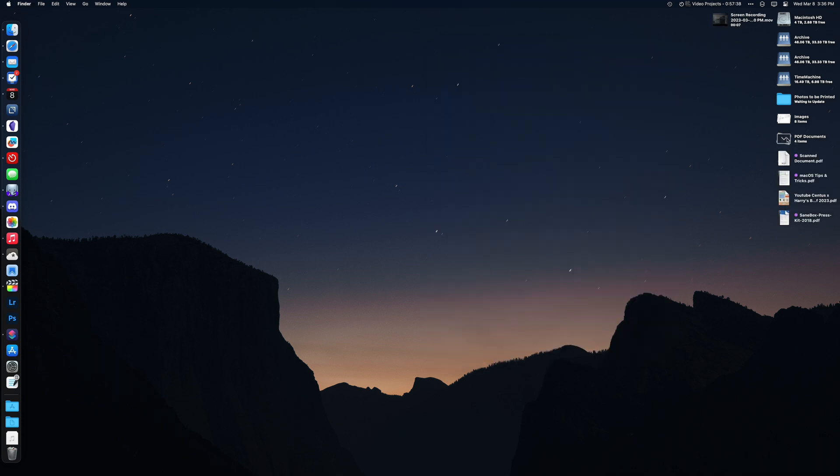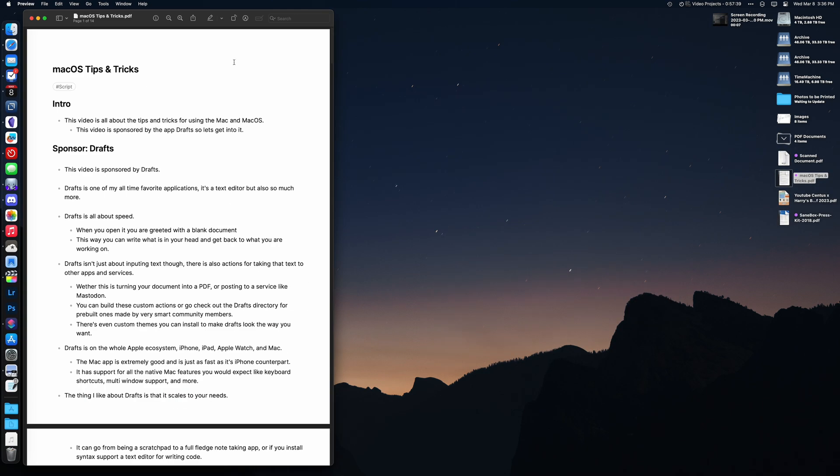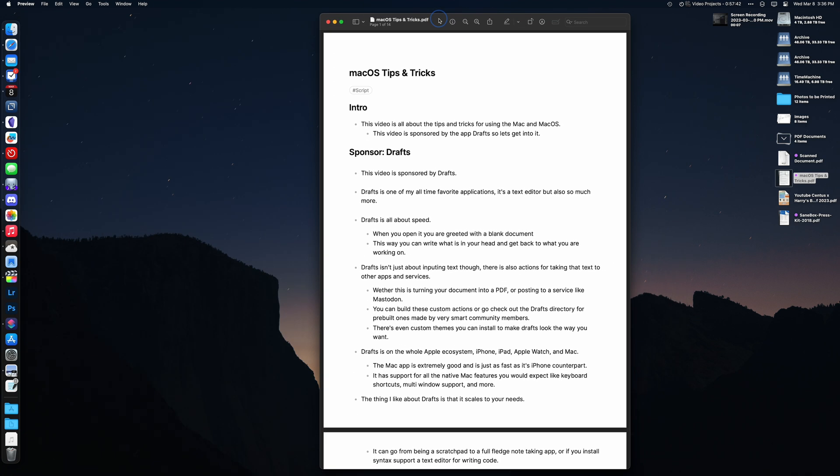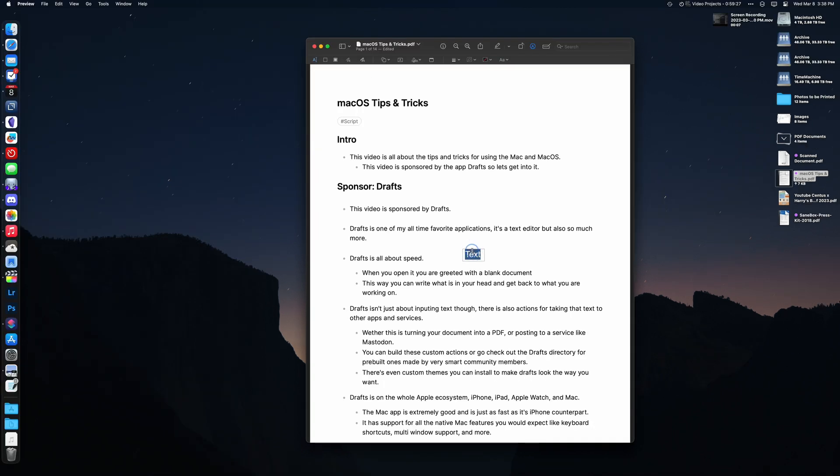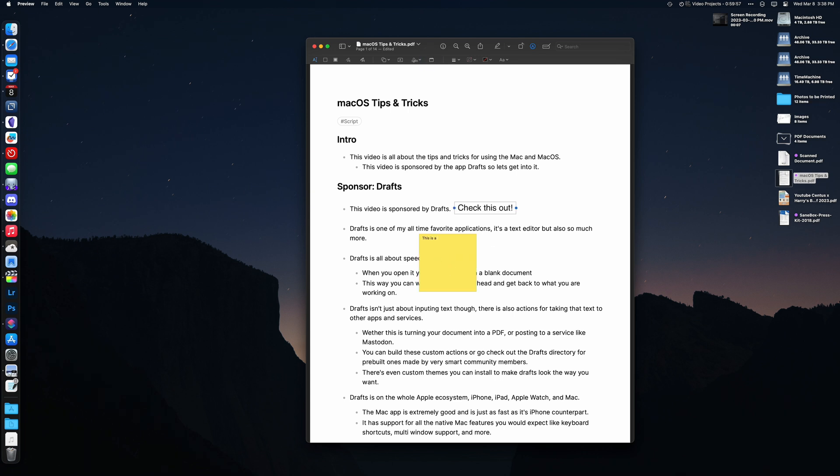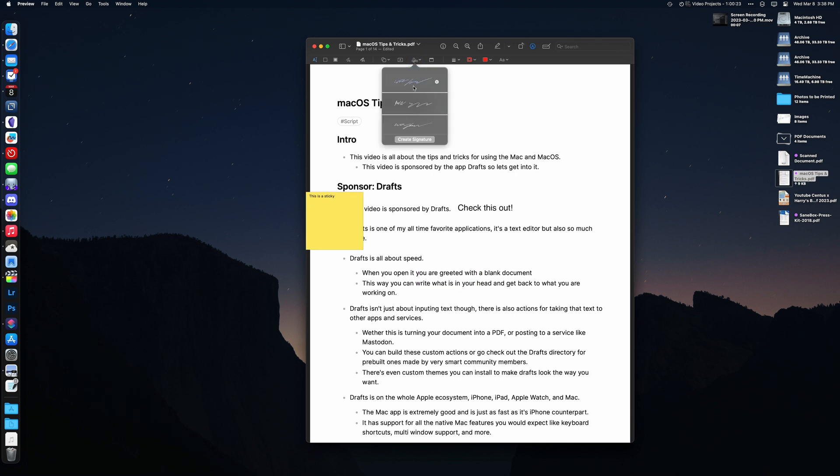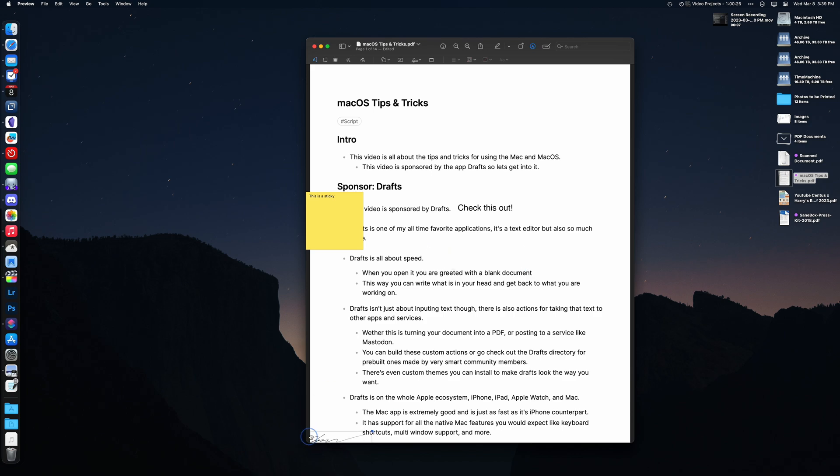Preview is macOS's built-in PDF viewer. It has some really handy tools built into it. This includes the ability to highlight, underline, and strike through text. Also, the ability to add text box to a PDF. You can even add sticky notes so you aren't changing the text or the look of the actual document. But my personal favorite is the ability to add a signature. I do this a lot for contracts.